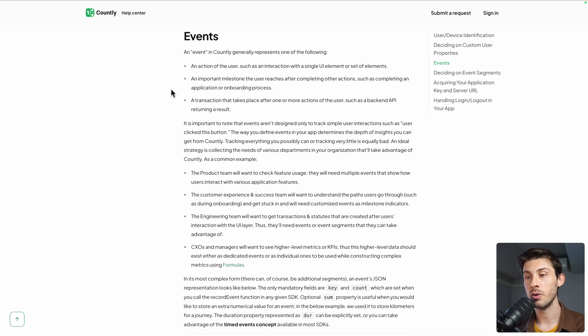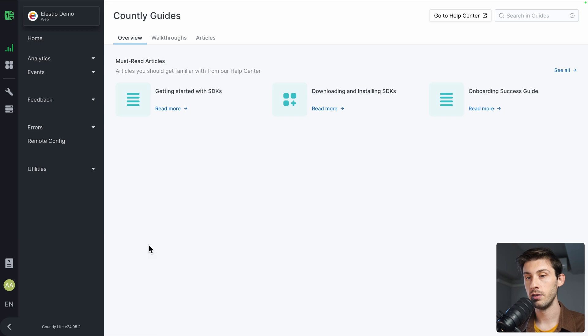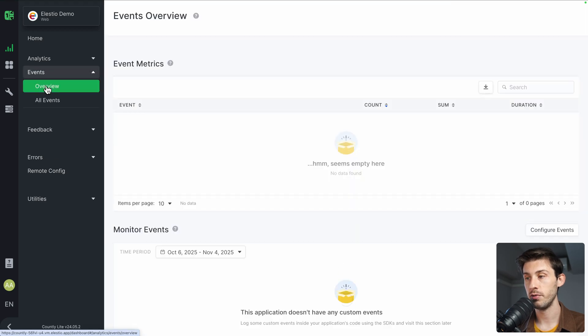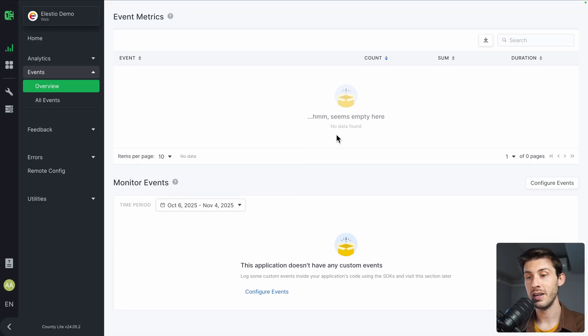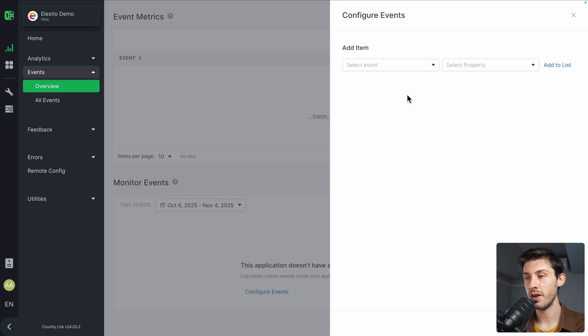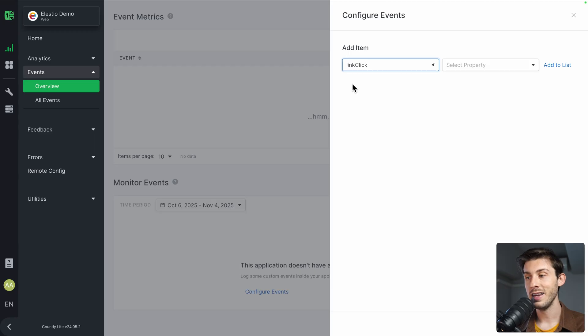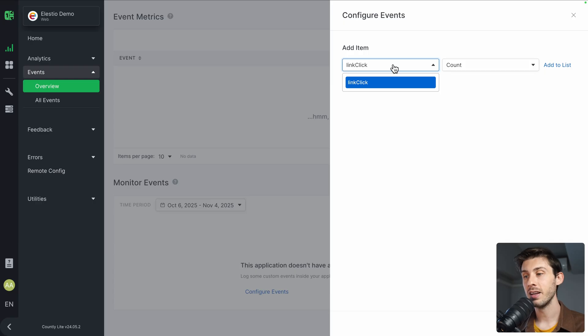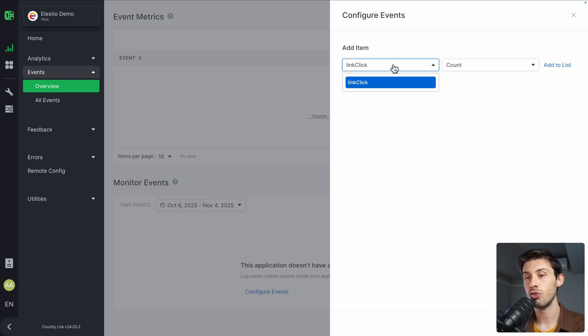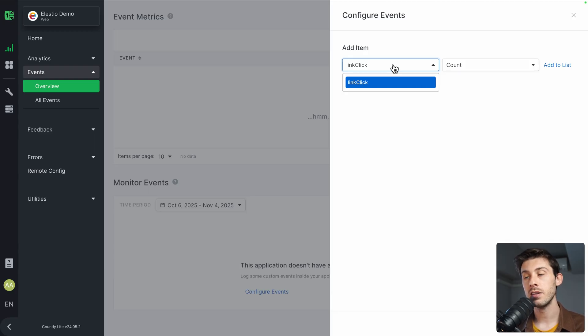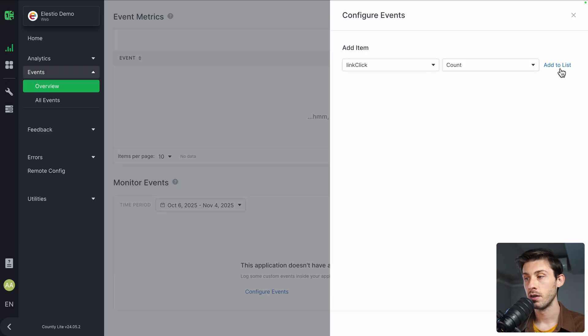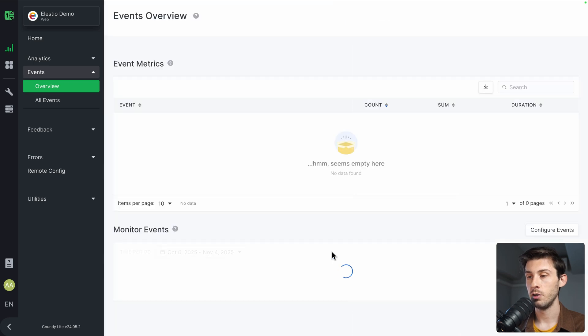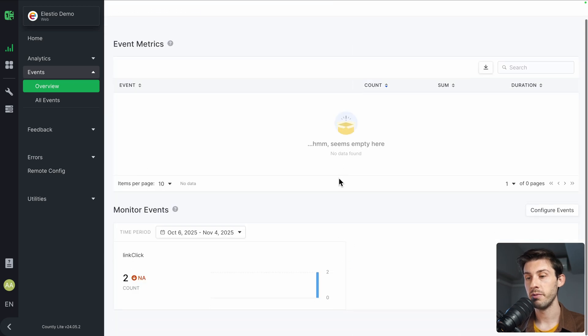If we go back to our dashboard, go to events overview. Now we don't have any events because we need to configure them. Link click—here we only have link click because it's the only one that exists. I didn't create any other one. Because I clicked on my website, it automatically created this kind of event. So add to list. Now it's part of my different events. Done. And now we have the details of it here: link click, we have two link clicks.